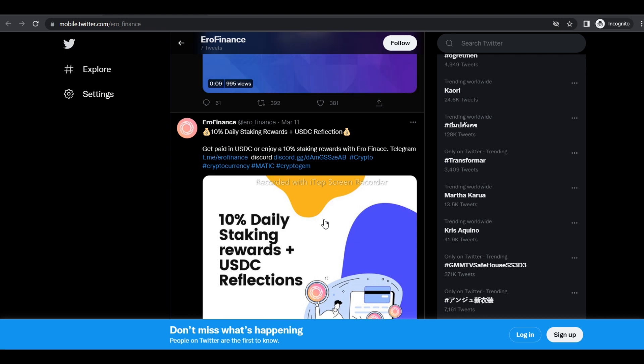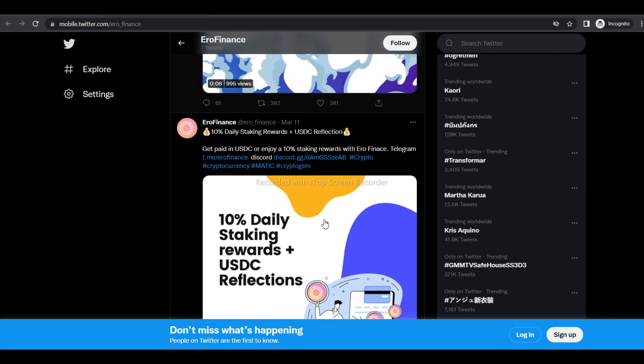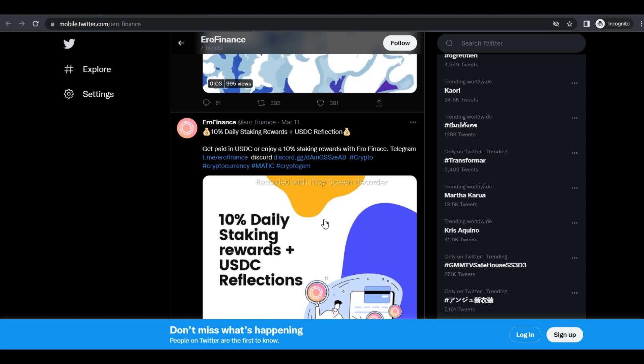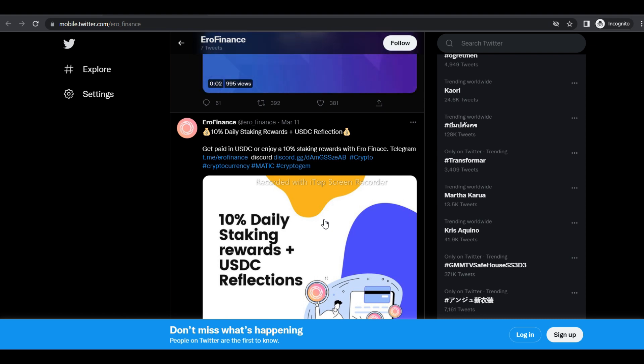The contract immediately and permanently removes those purchased tokens from circulation by sending them to the burn address. In addition, the Aero protocol rewards its holders in USDC, which gives holders more of an incentive to hold Aero.